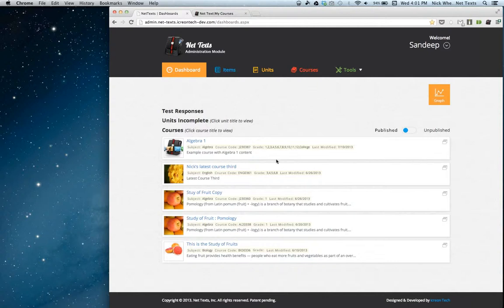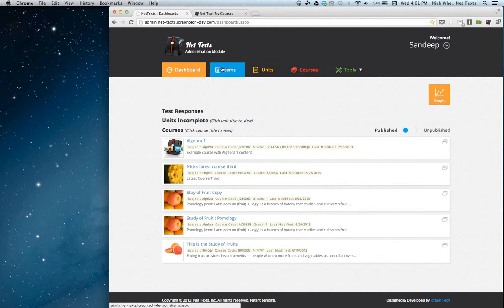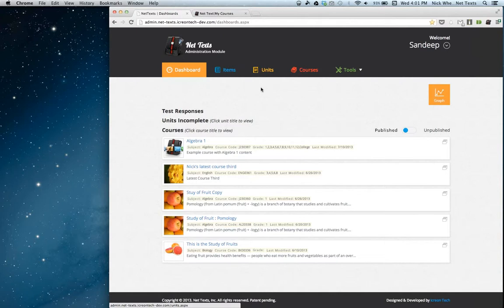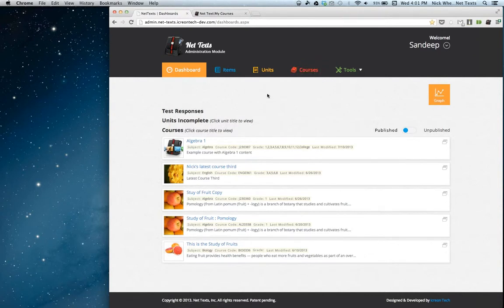The general way the site works is still the same. You still have items, units, and courses. You can create new items, new units, or a new course. You can take an item that you've created or that another teacher has created, put it into a unit, and then do the same — putting a unit into a course.